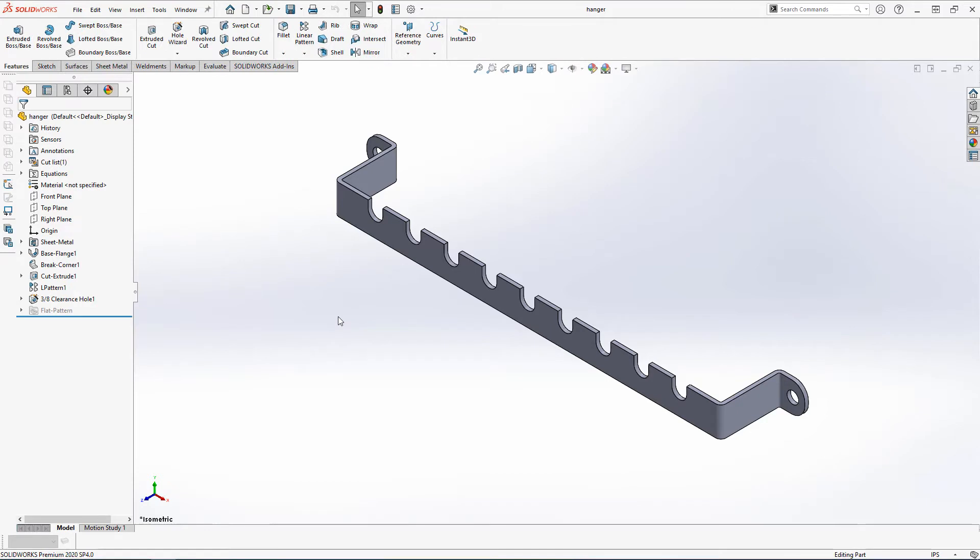With a part open, and yes, it has to be a part, open the Evaluate tab and click Simulation Express Analysis Wizard.